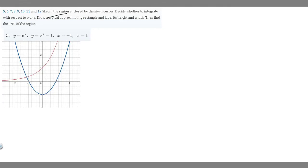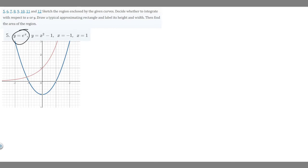In this problem we're told to sketch the region enclosed by the given curves, decide whether to integrate with respect to x or y, draw a typical approximating rectangle and label its height and width, then find the area of the region. We're doing number five: y equals e to the x, y equals x squared minus one, x equals minus one, and x equals one.